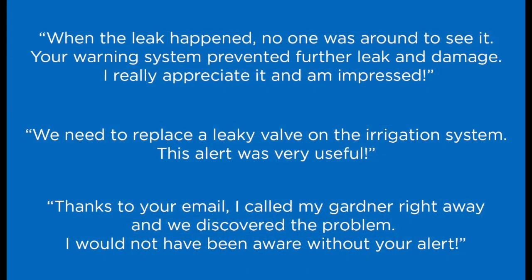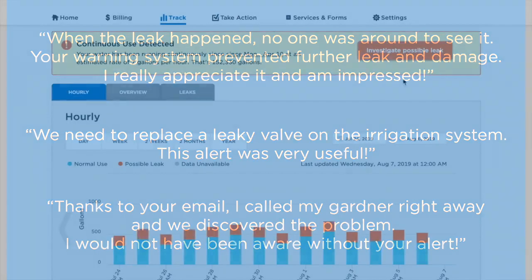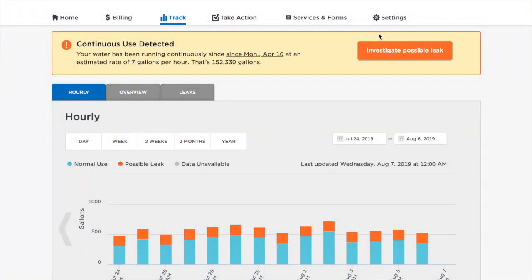Customers repeatedly share with us, in particular, how valuable the leak alerting and resolution capabilities are. In order to ensure you receive automated alerts for suspected leaks, you should double-check your leak alert communication preferences.